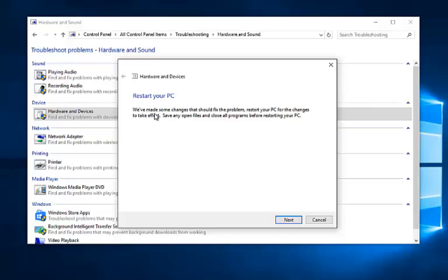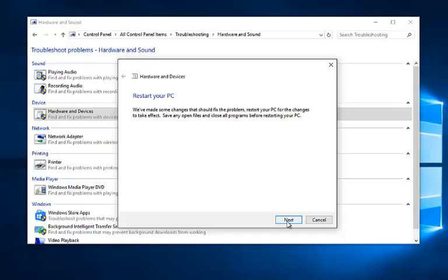So it'll say we've made some changes that should fix the problem. Restart your PC for the changes to take effect. Save any open files and close all programs before restarting your PC. So left click on next.